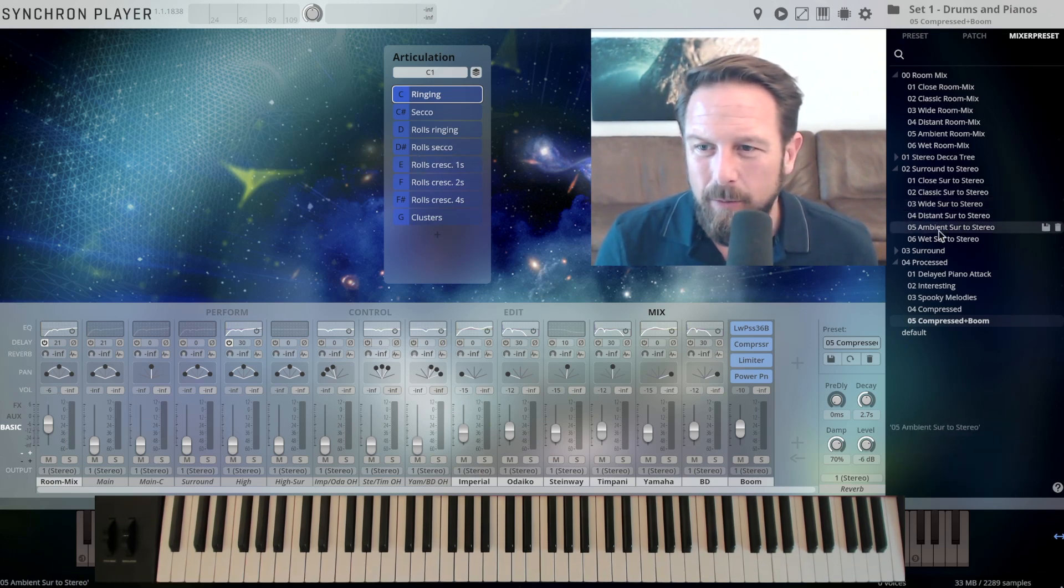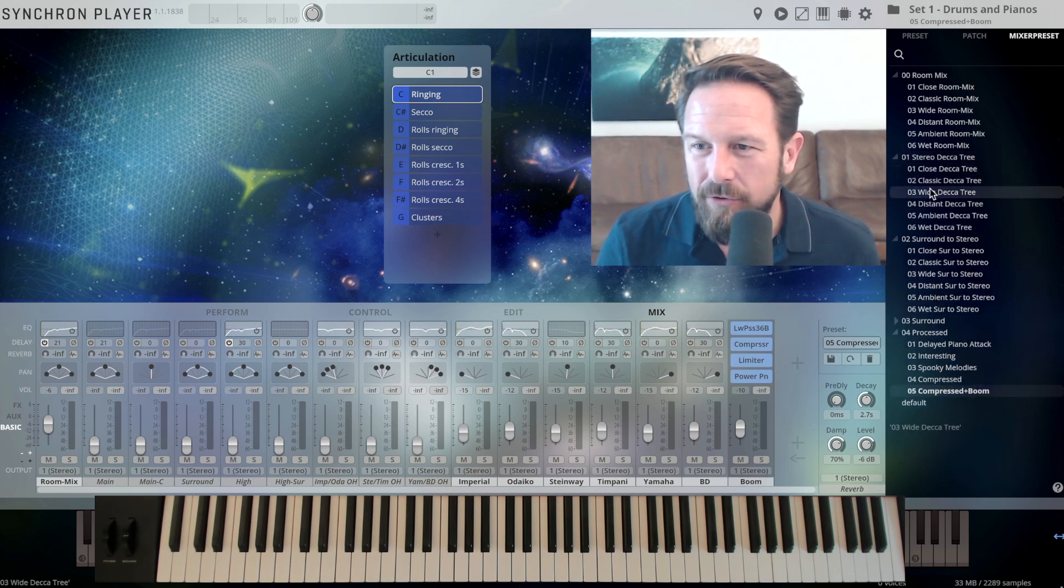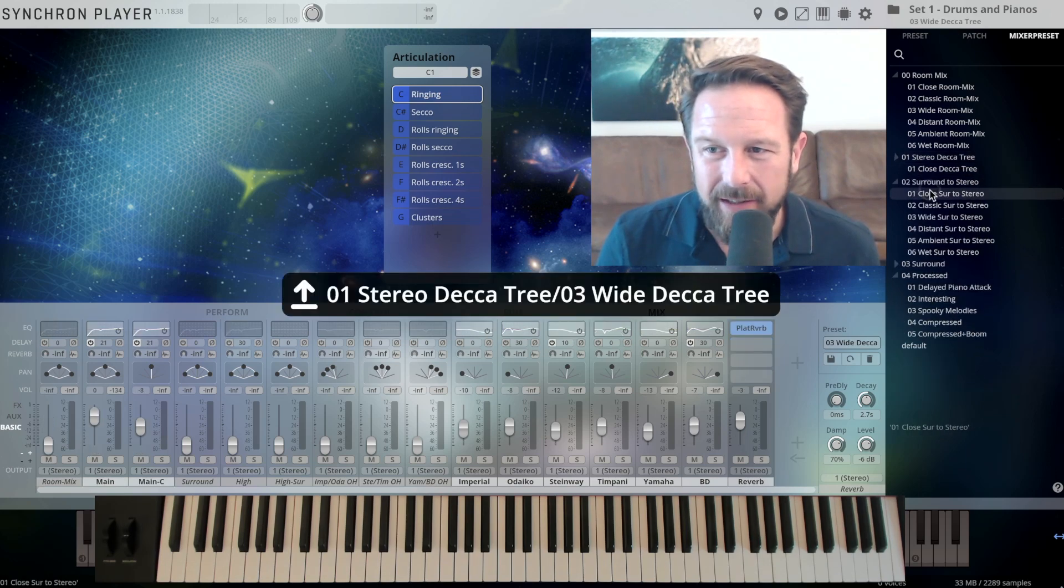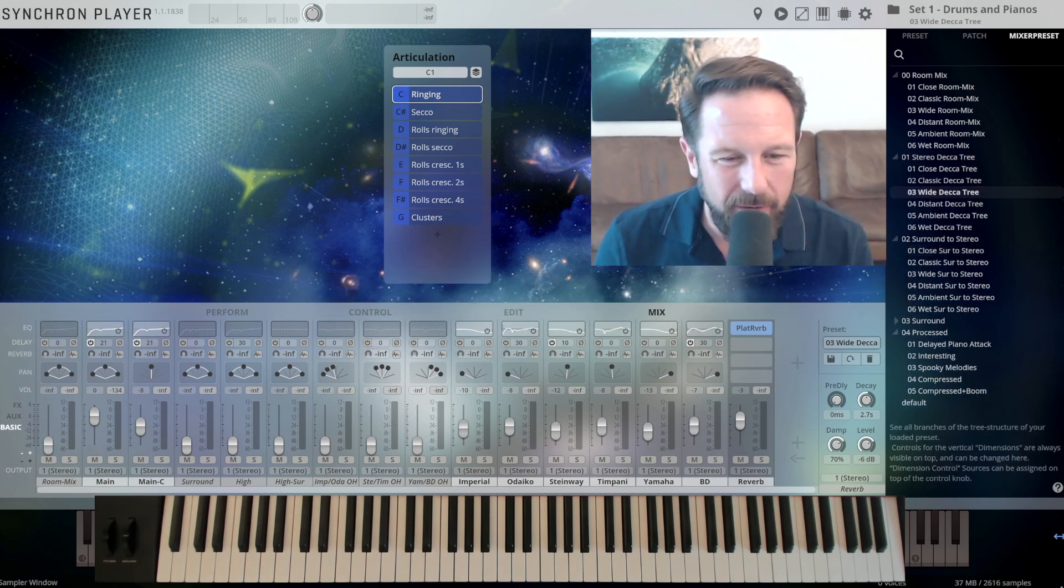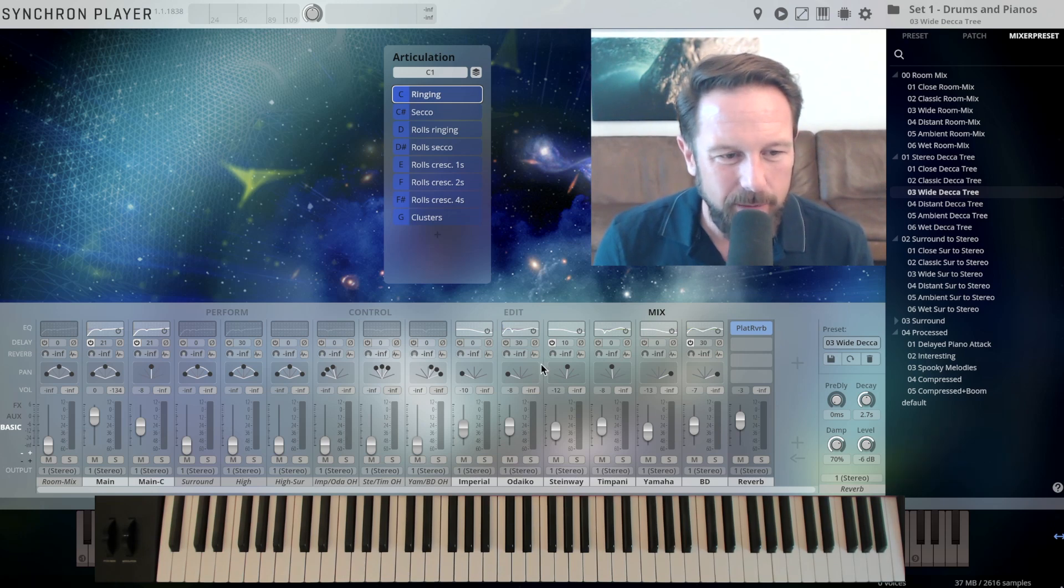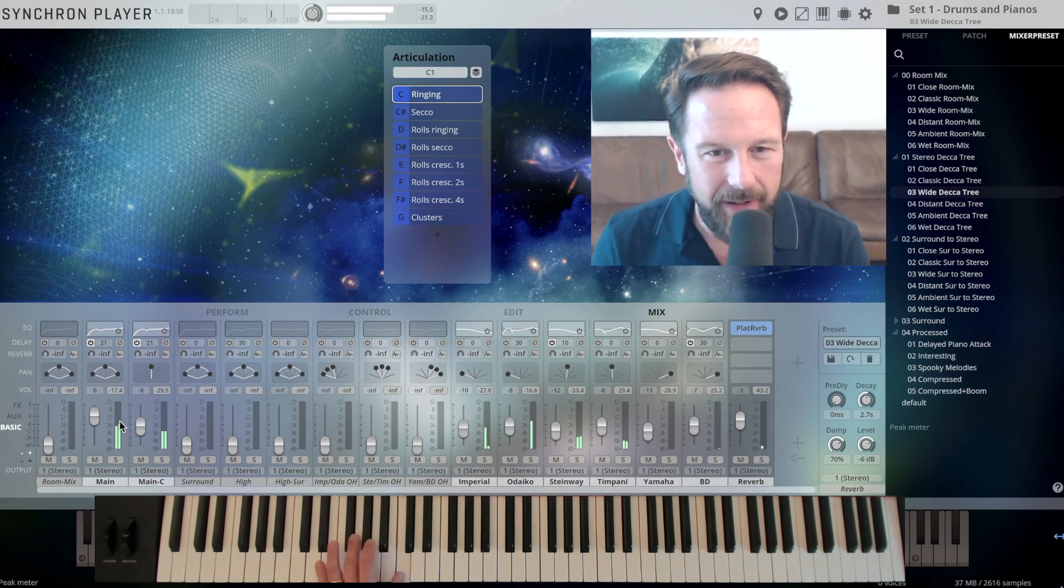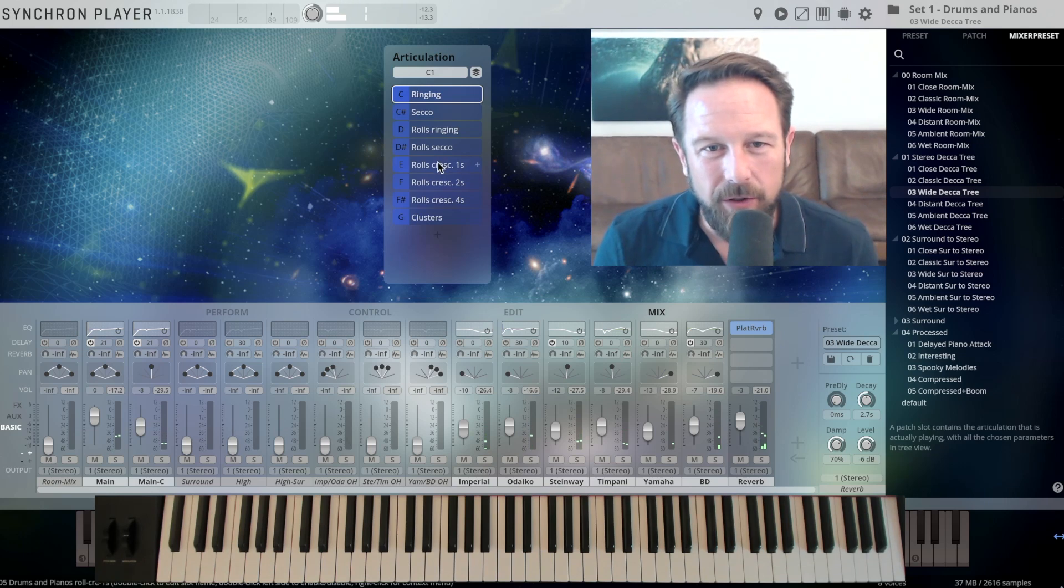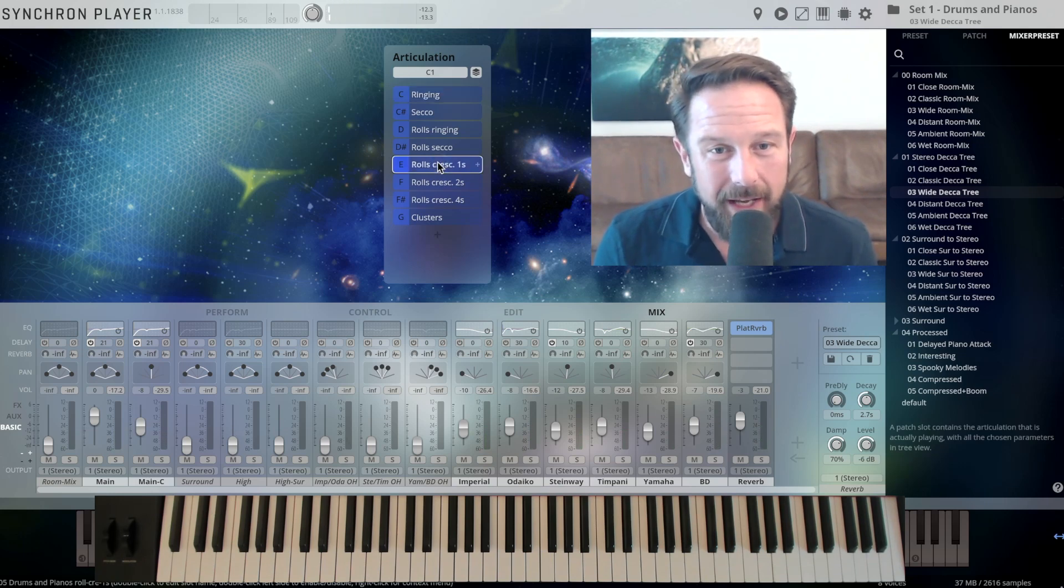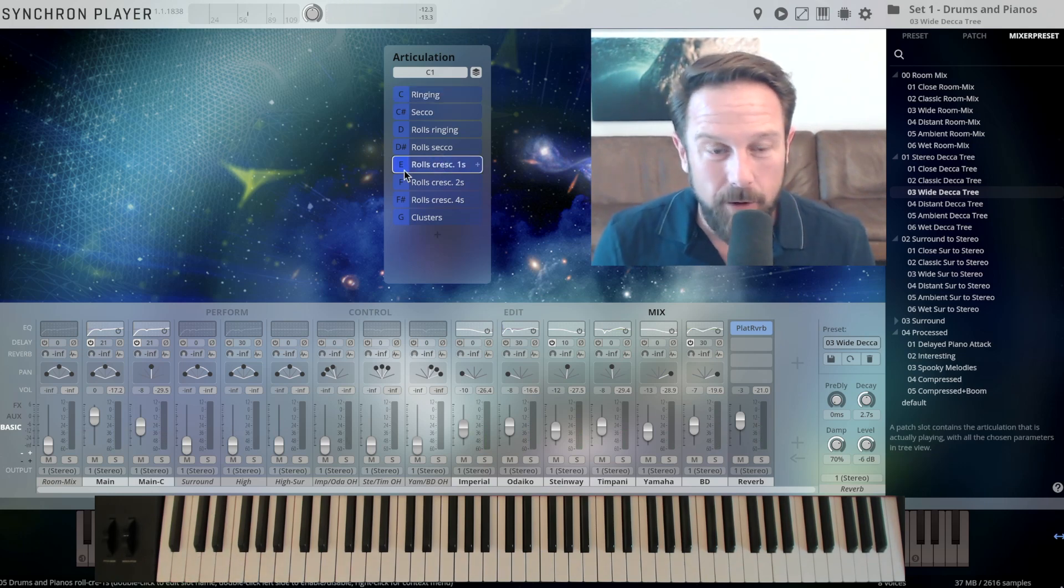Let's check out, let's go back to the stereo Decca Tree mix, let's take the white Decca Tree mix, just to have a little bit of an impression of what's possible. You see the Decca Trees open here on the left side. And check out what the rolls are like, crescendo rolls on E1.